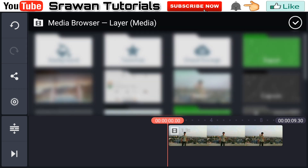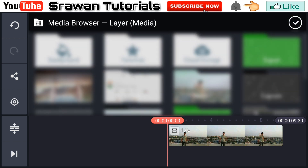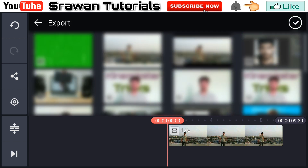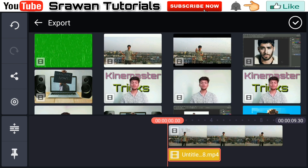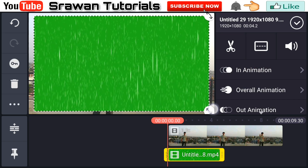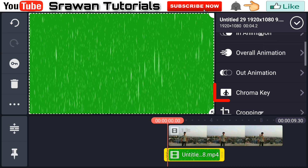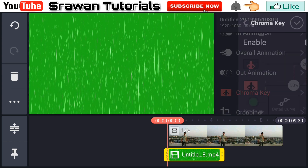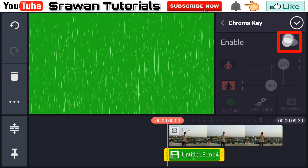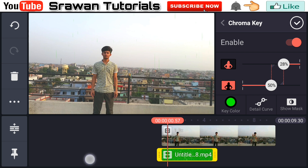Select the rain green screen video — the link is in the description below, you can download it from there. Now adjust it, scroll down, enable Chroma Key, and adjust the level properly.